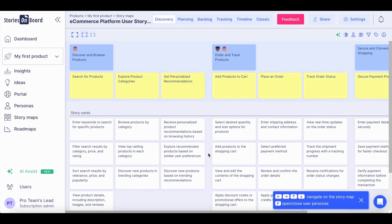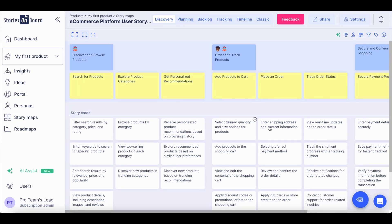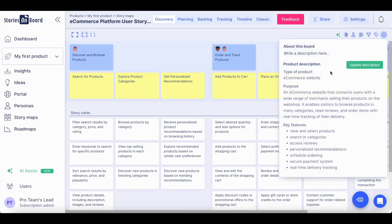To expand the story map, you can include additional user goals, steps, or user stories. You can also include product information on the story map for your team.